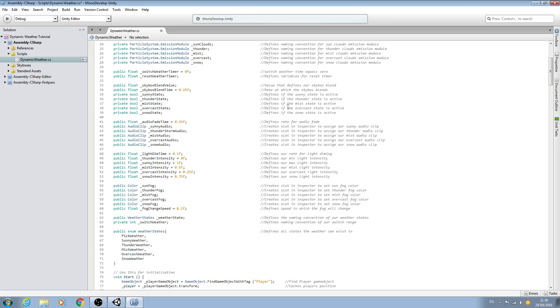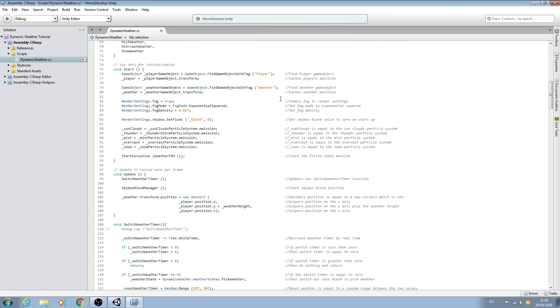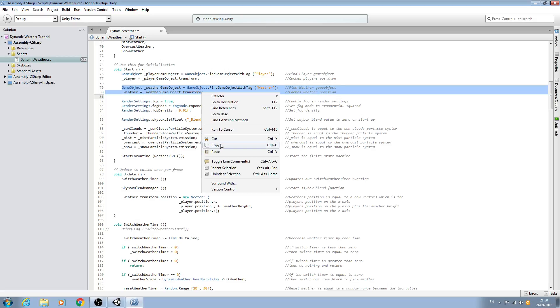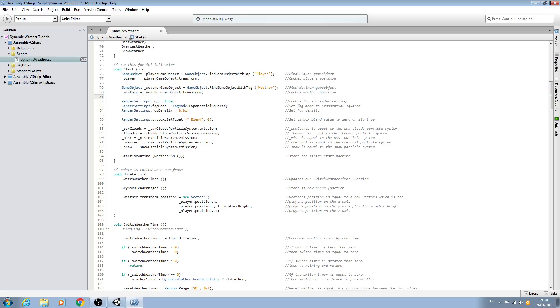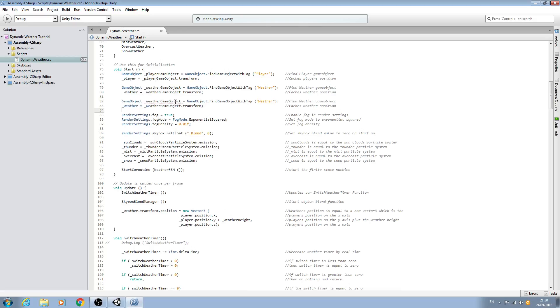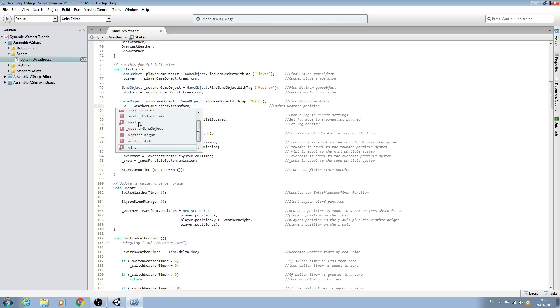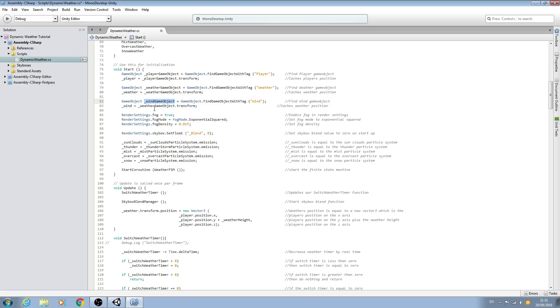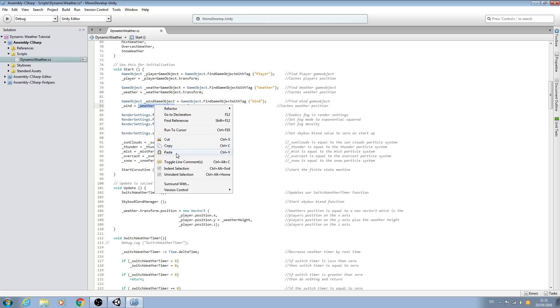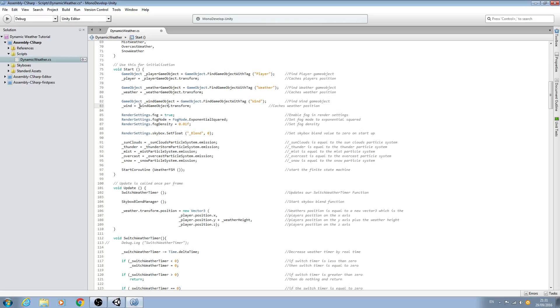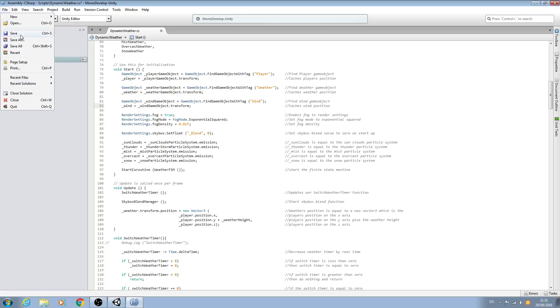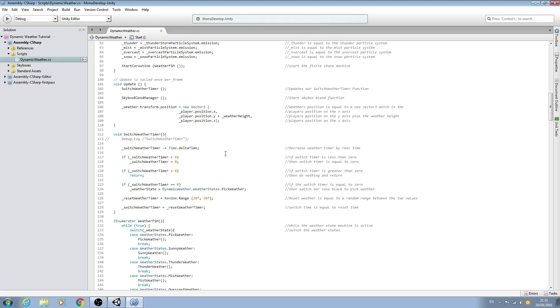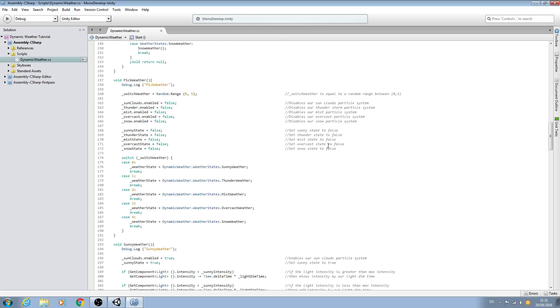And then we will come down to the void Start and we'll copy these two lines where we find the weather game object and then we assign the naming convention. So I'll copy those two there, we'll paste them in, and then we'll just go through and change what needs to be changed. So we can rename this to underscore wind game object, we want to find object with the tag of wind and we'll change the comment here. And I'll just copy and paste that there to equals underscore wind game object dot transform and we'll just change the comment here as well.